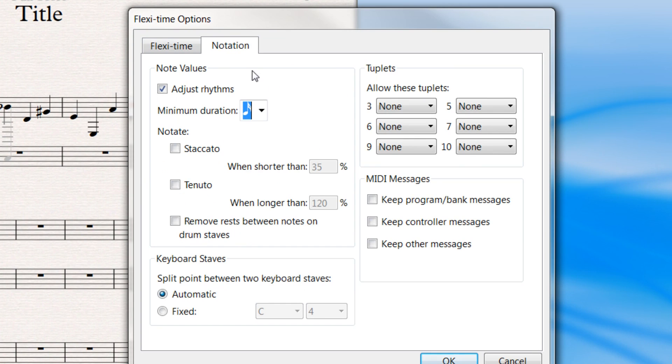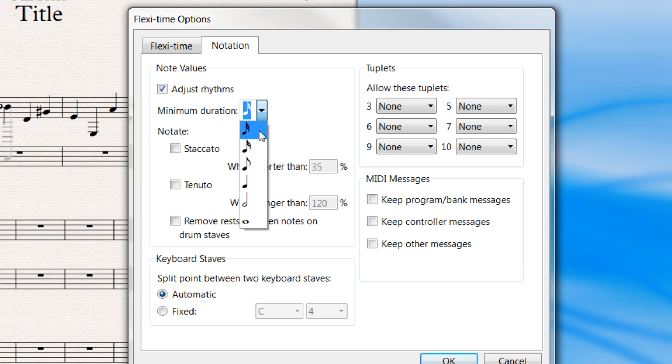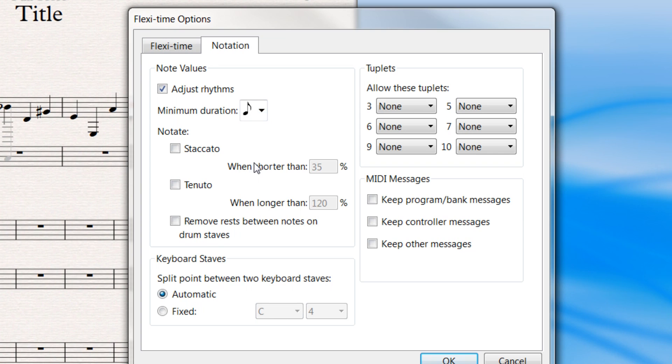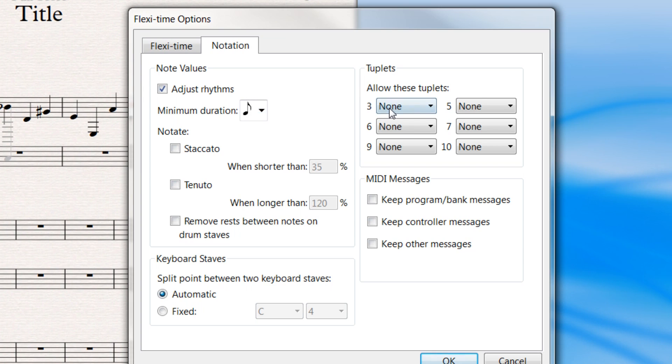You can specify in the notation tab whether to adjust the values by having minimum durations. Like if you know you're not going to play anything faster than an eighth note, then select an eighth note. So I think I will do that.